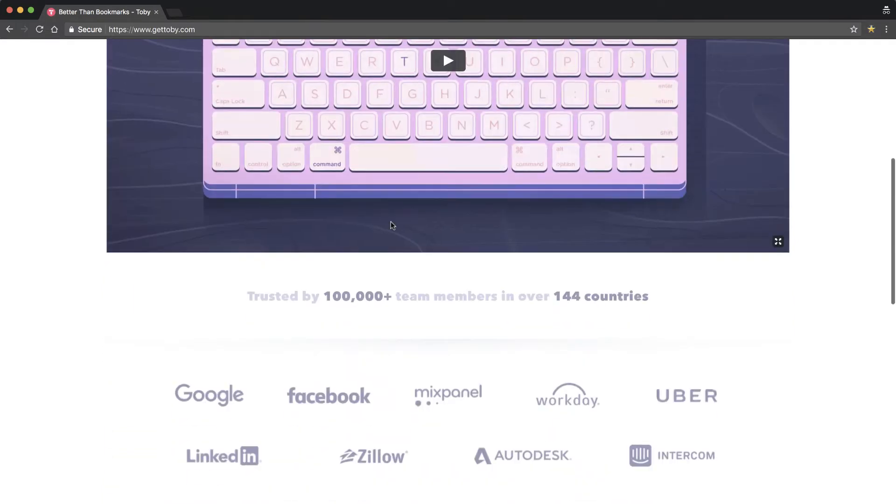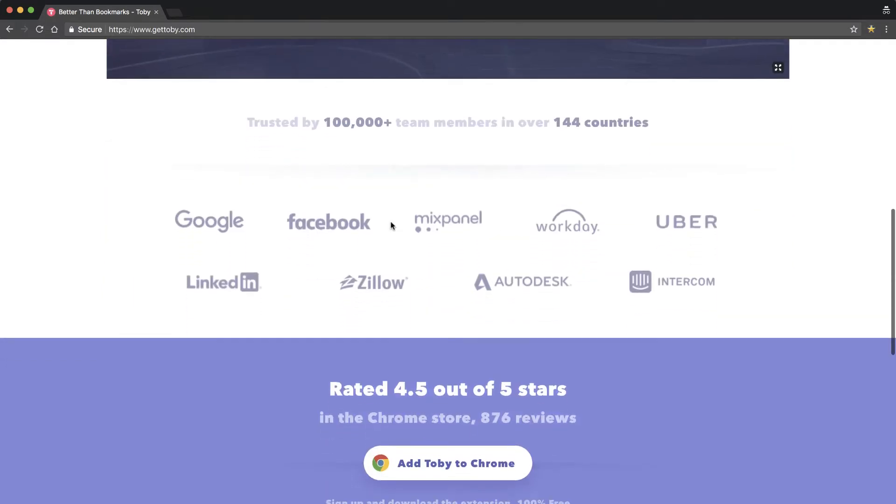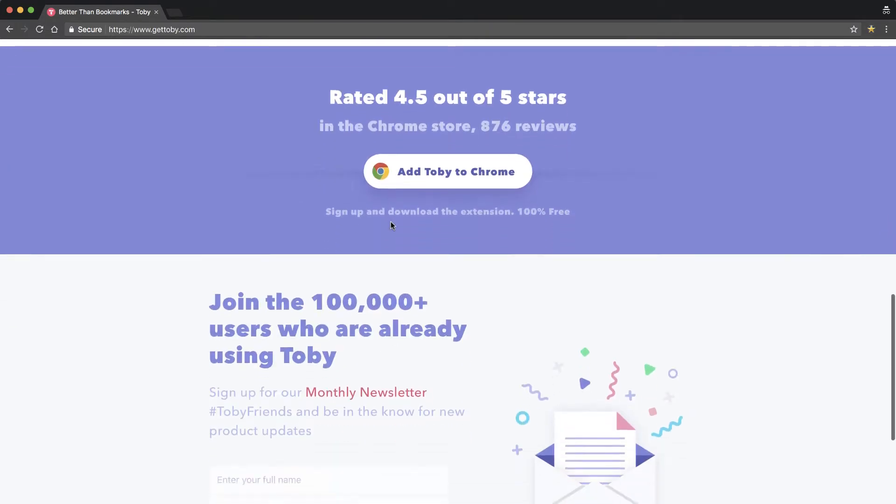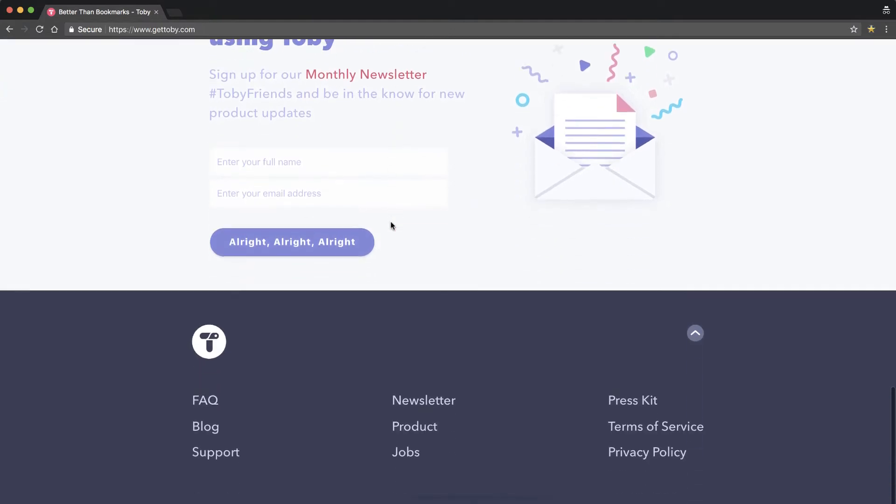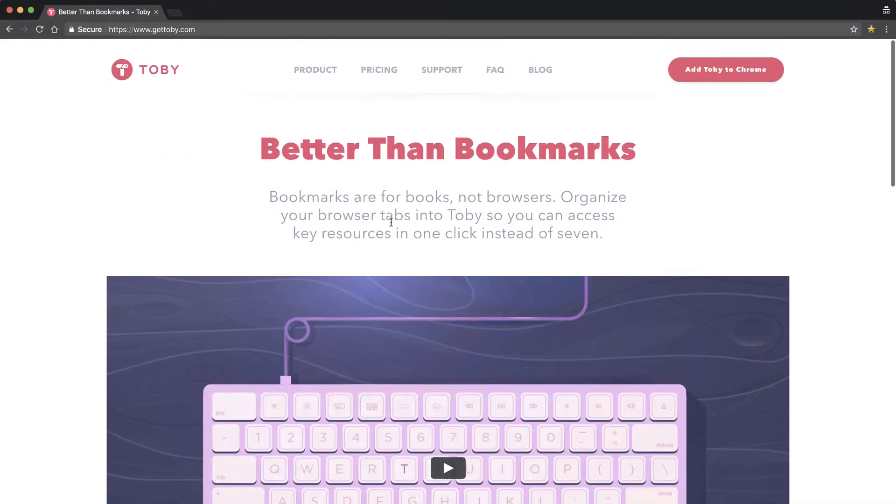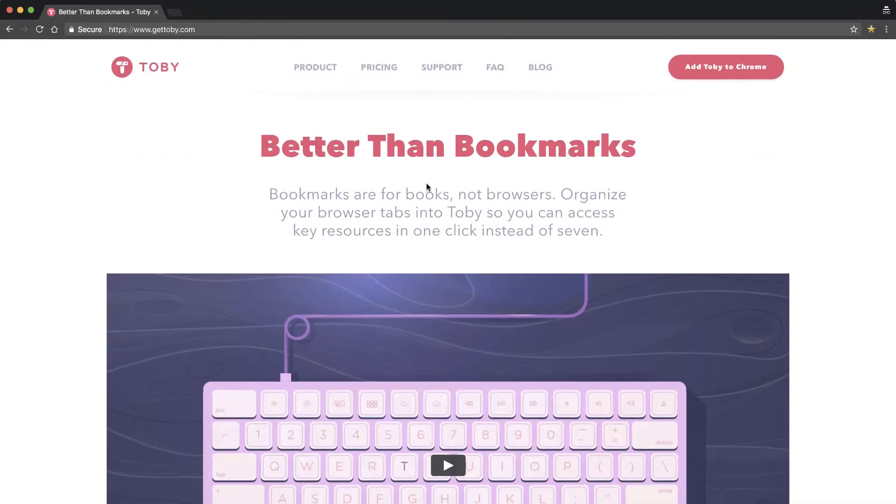And what it allows you to do is take your browser tabs and put them into categories. It makes it very easy for you to bring them back. So as they say here, better than bookmarks. And what I'm going to do is show you an example.